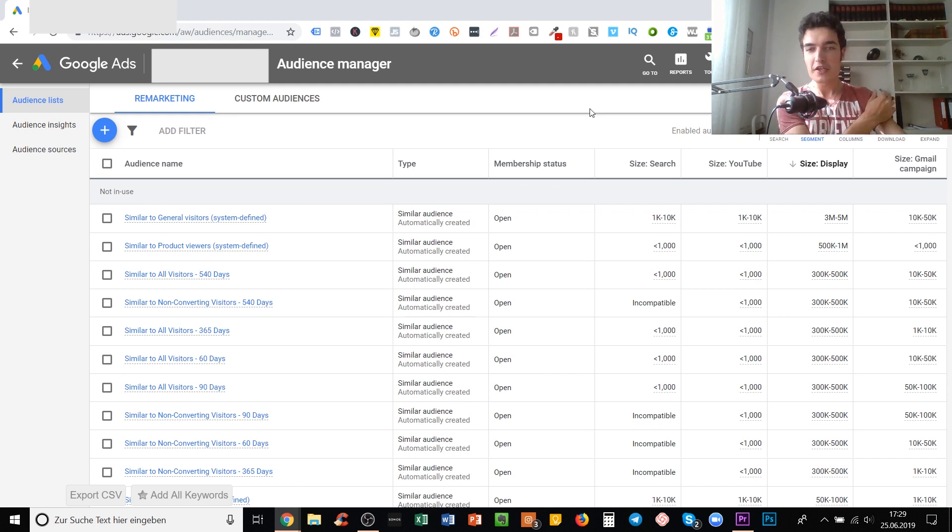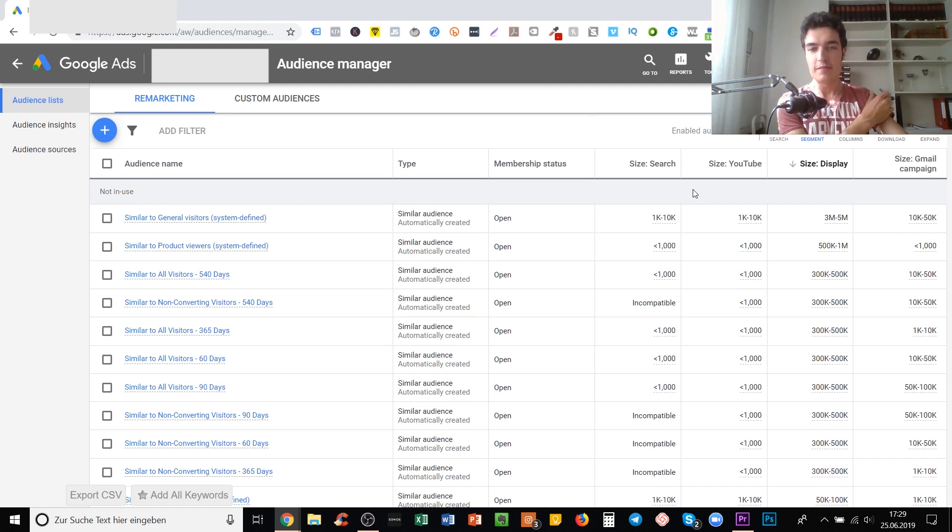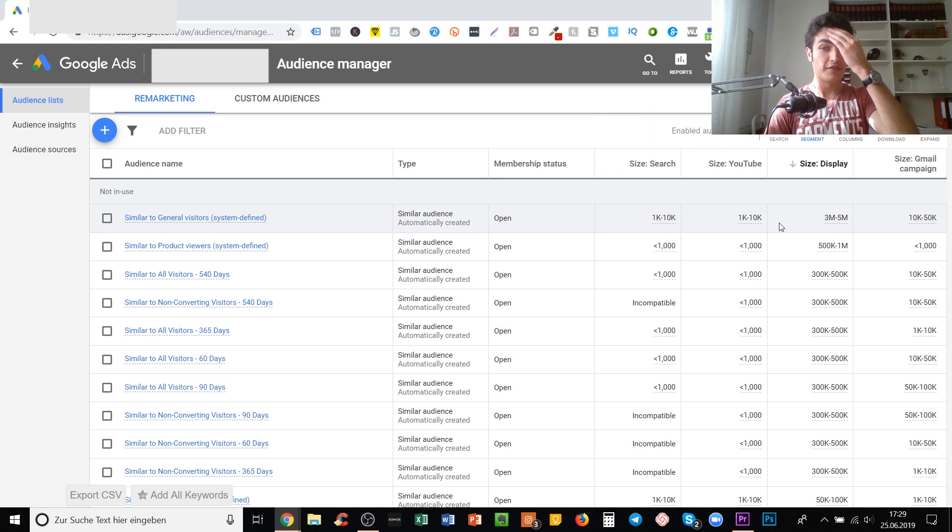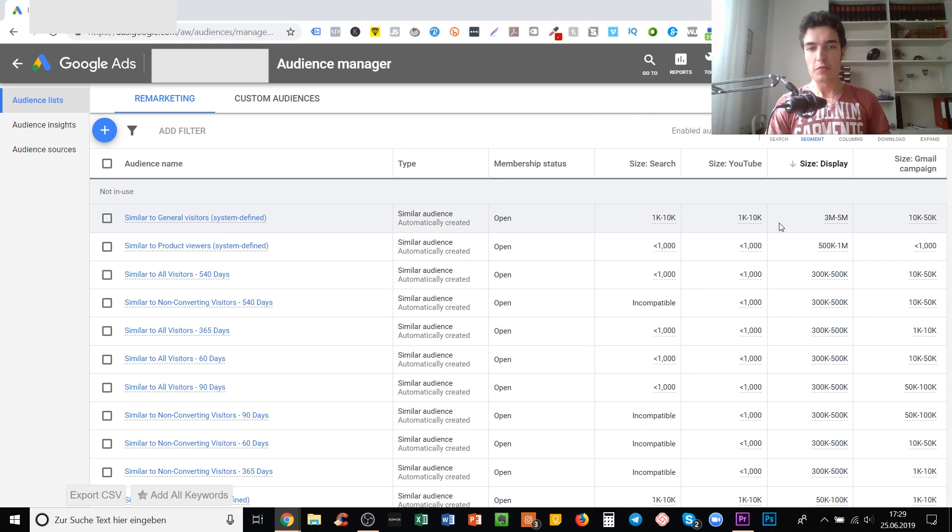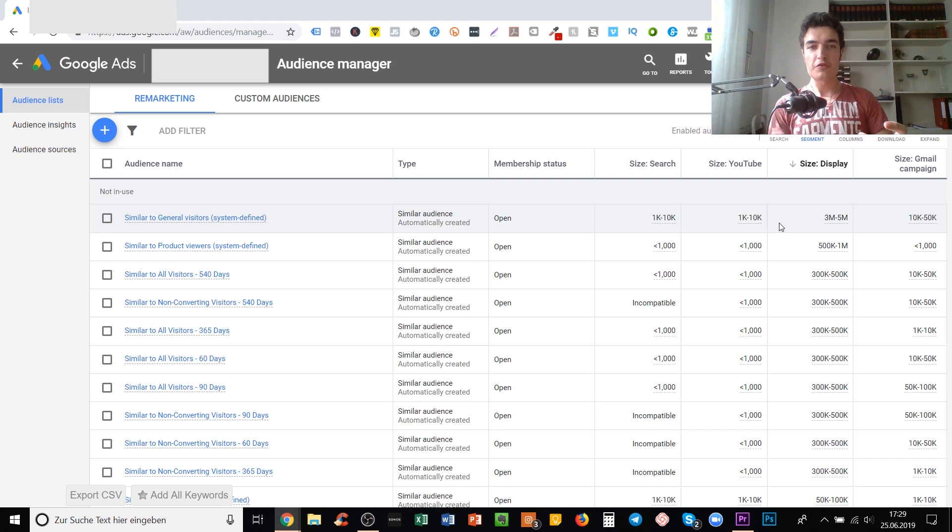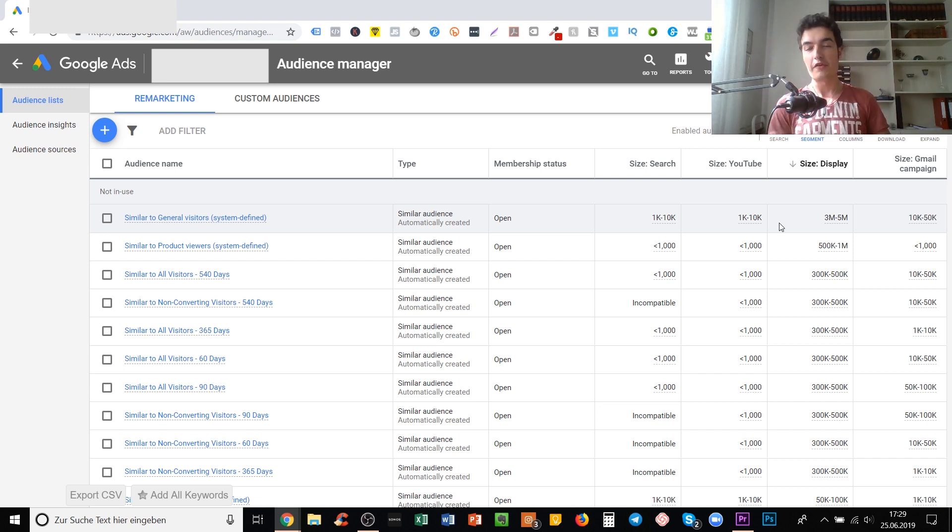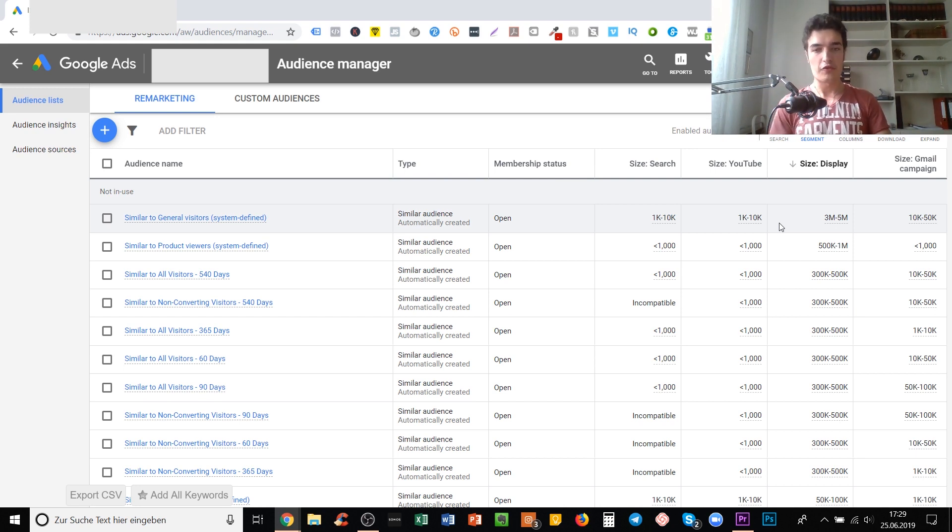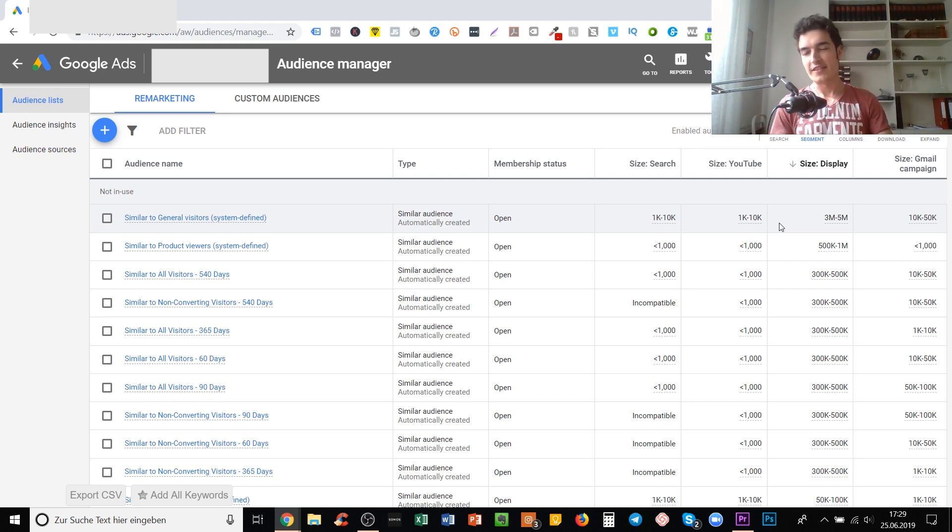If you have a similar audience, for example that first one here similar to general visitors, which has 1,000 to 10,000 people on search, you can use it in a search campaign to attract people that are similar to those that already visited your store, bought something from your store, added something to cart, etc.